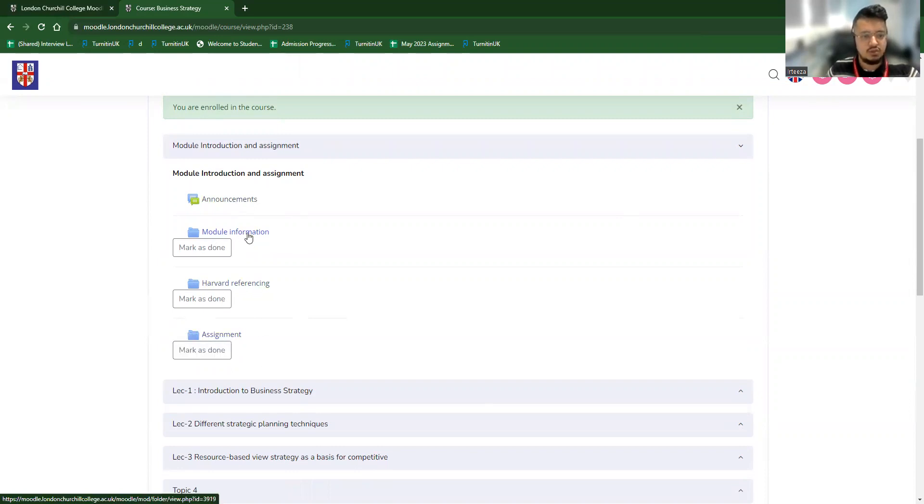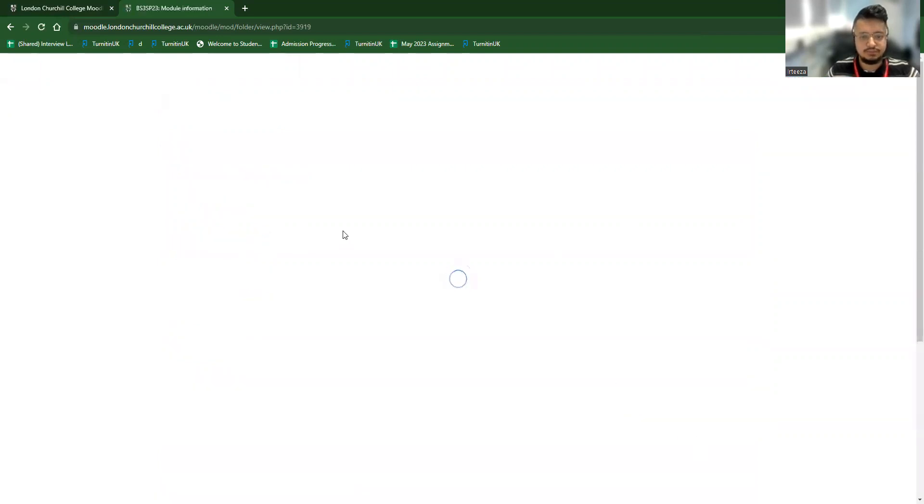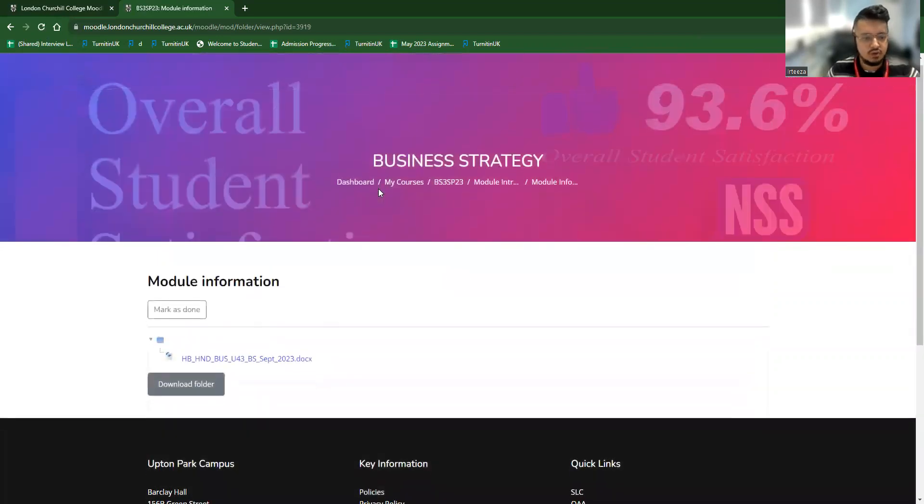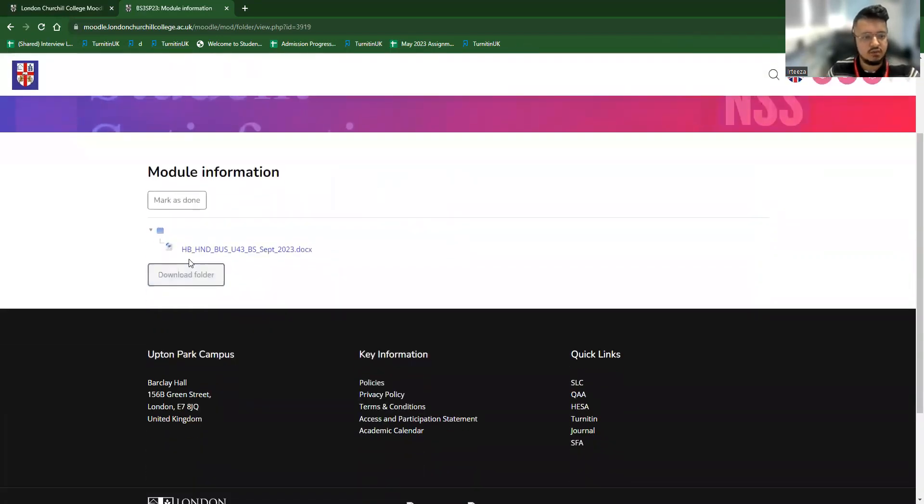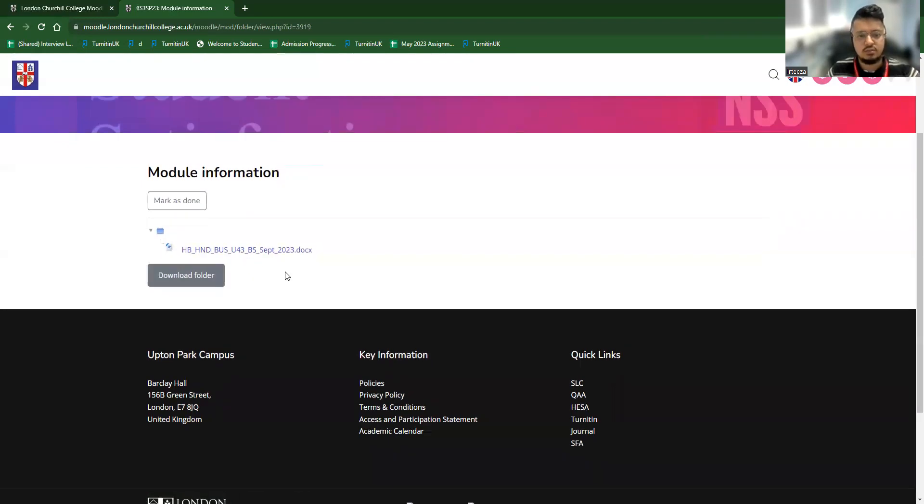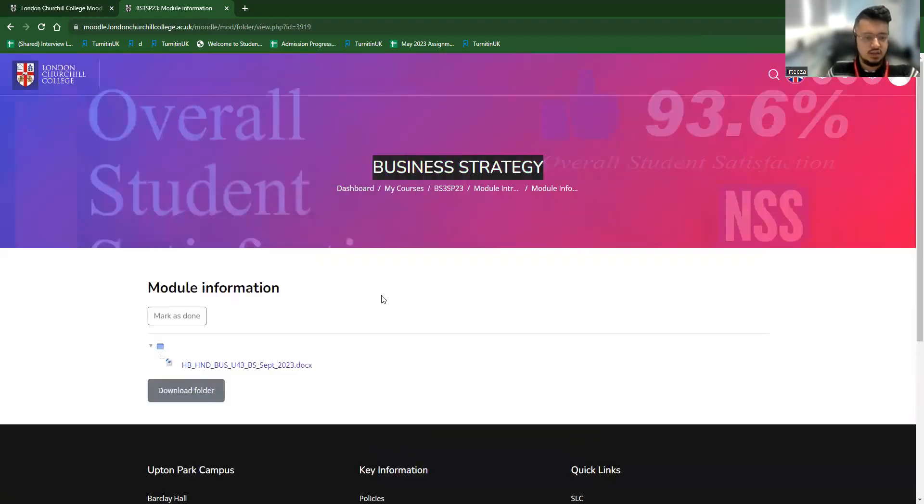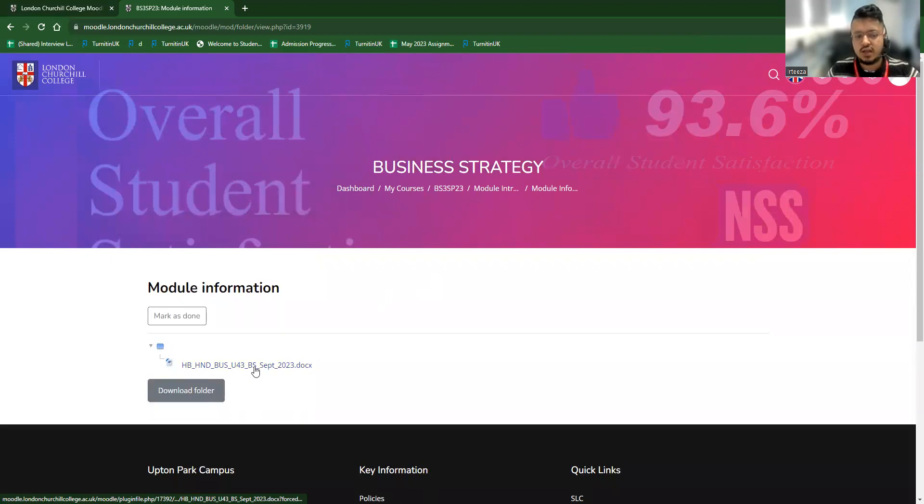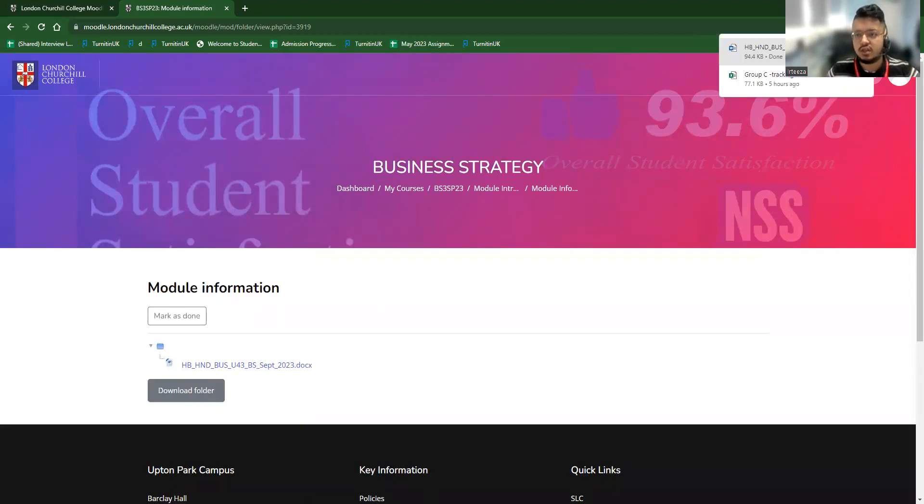So I can get to module information there. Harvard referencing assignment option there. So let me go to the module information. In the module information, I can find the handbook for this particular course of business strategy. If I want to download the handbook, I simply click the handbook and it will be downloaded in my download option. I can download in a safe folder in my computer.